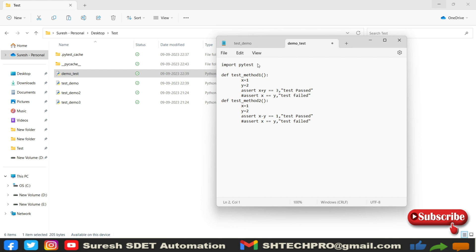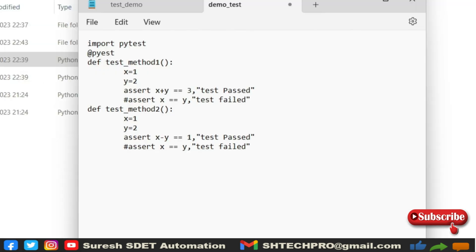To run via markers concept, what we need to do is explicitly at the rate pytest. This will only get into the picture when you import the pytest. If you're not importing the pytest, it will not identify what is at the rate pytest dot marker or mark.